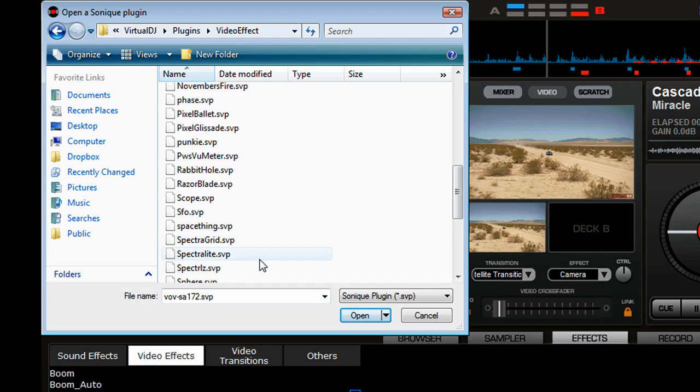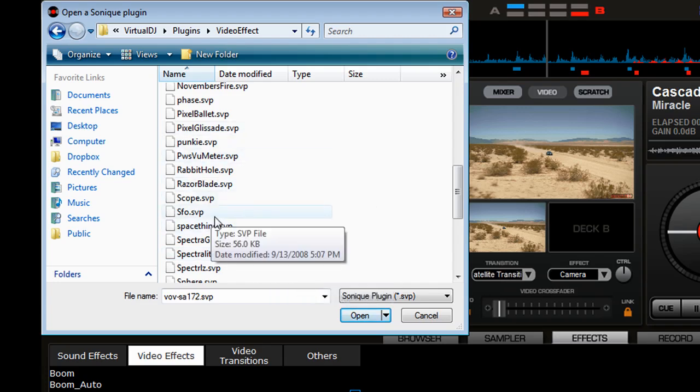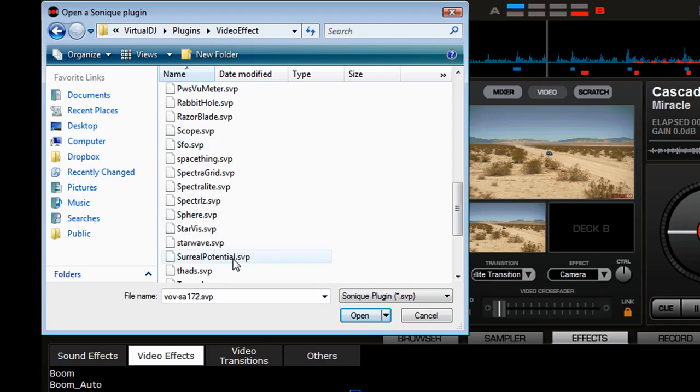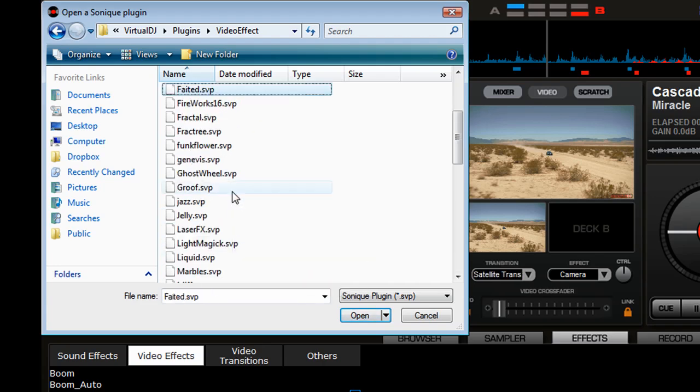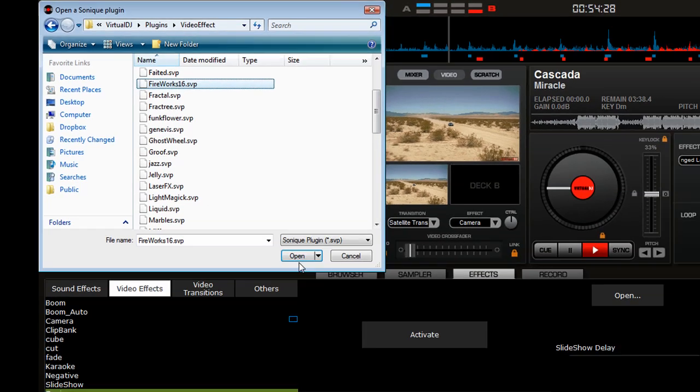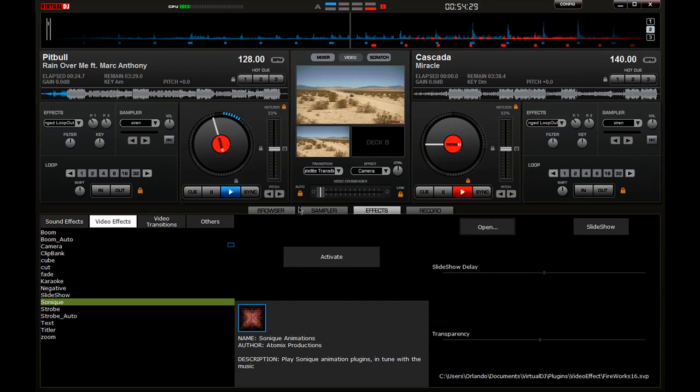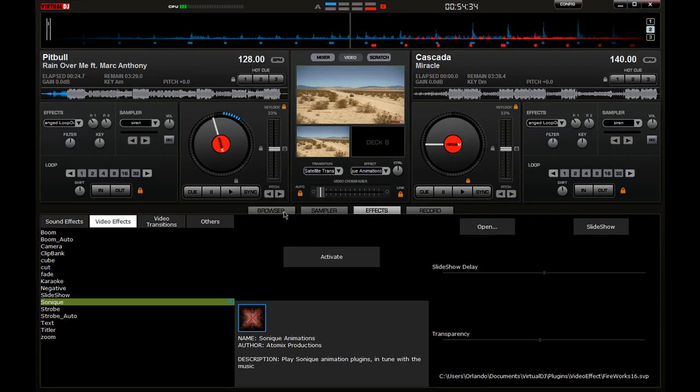And if you don't have any here, you're probably gonna have to download them. I'm gonna select one right now that I downloaded just a little bit ago - Fireworks, that one. Let's see, Open. And once you activate this for songs that don't have a video, it should give you a visualization.